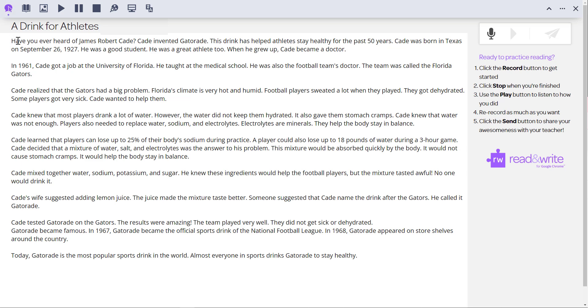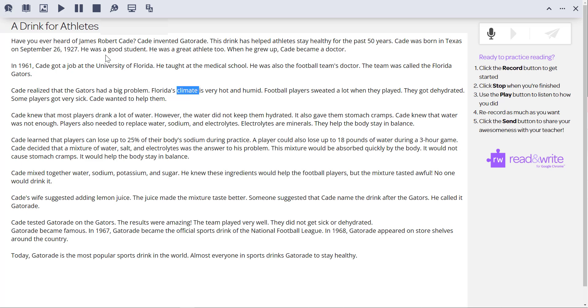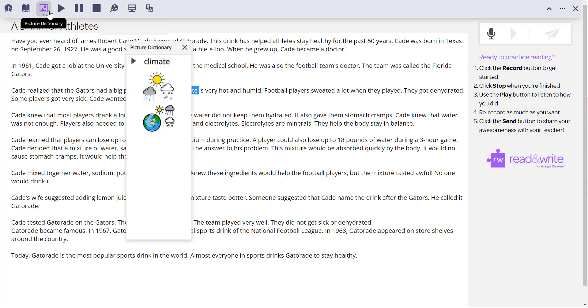Students can listen to their text first — for example: "Have you ever heard of James Robert Cade? Cade invented Gatorade. This drink has helped..." — or use other Read&Write supports on the Practice Reading Aloud page.